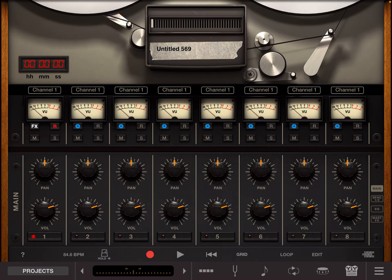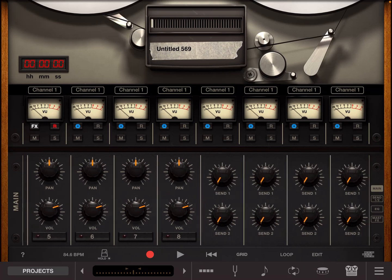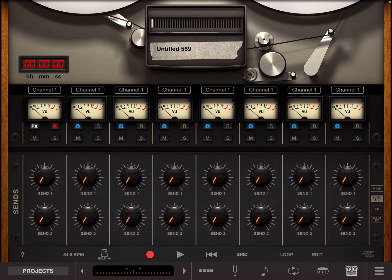So if you roll the panel to the right that'll take you to the effects send option so you want to turn the send one up.